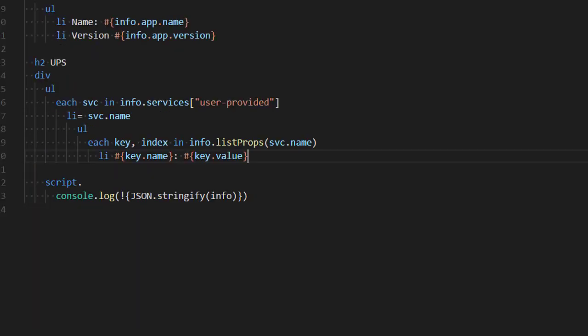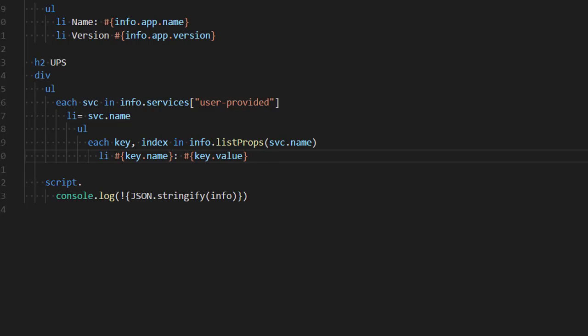And if we go back to index pug, you can see that we just execute that and then we end up with an array and we can print out the value. So, this is our way of extending the library.